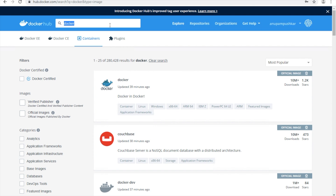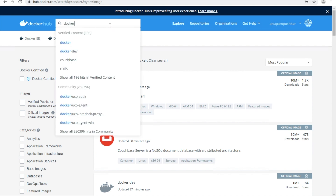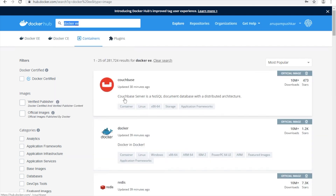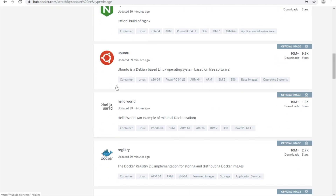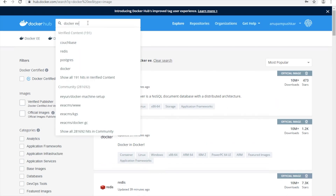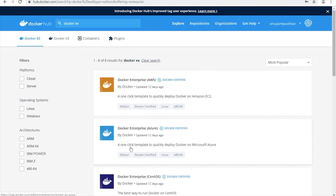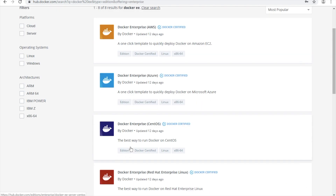If you search for Docker Enterprise Edition — okay, so here it is, Docker EE like that. And I am using my Docker installation in this lab on CentOS.